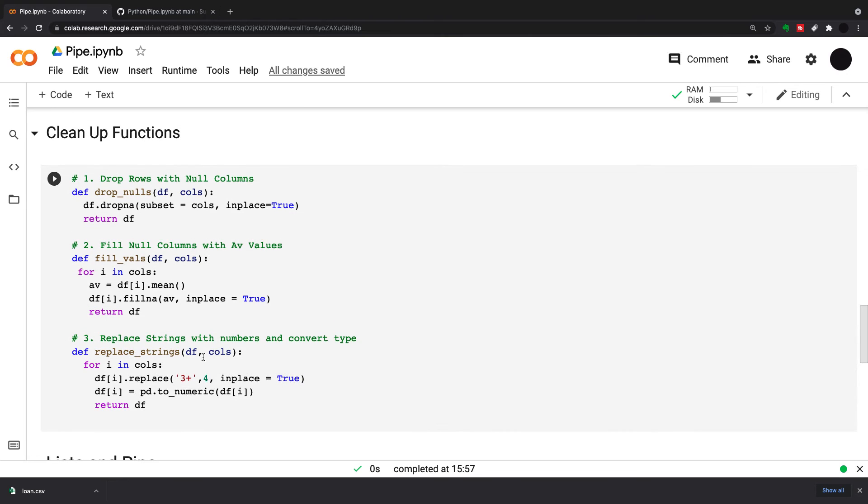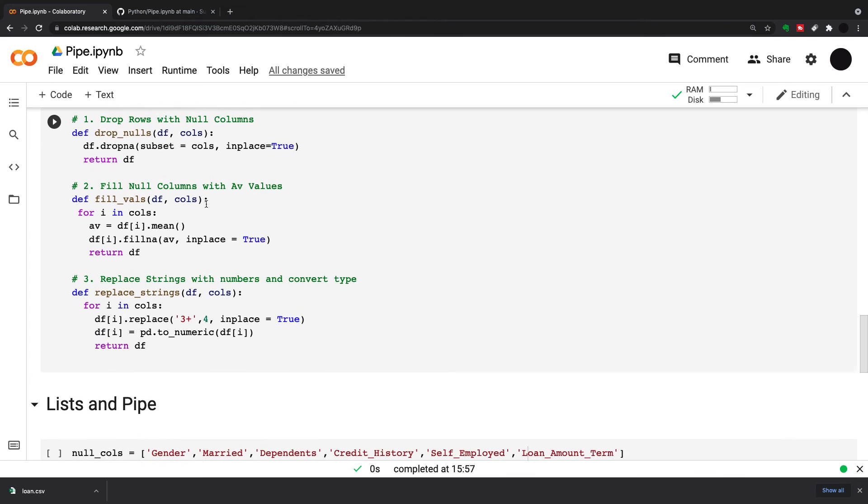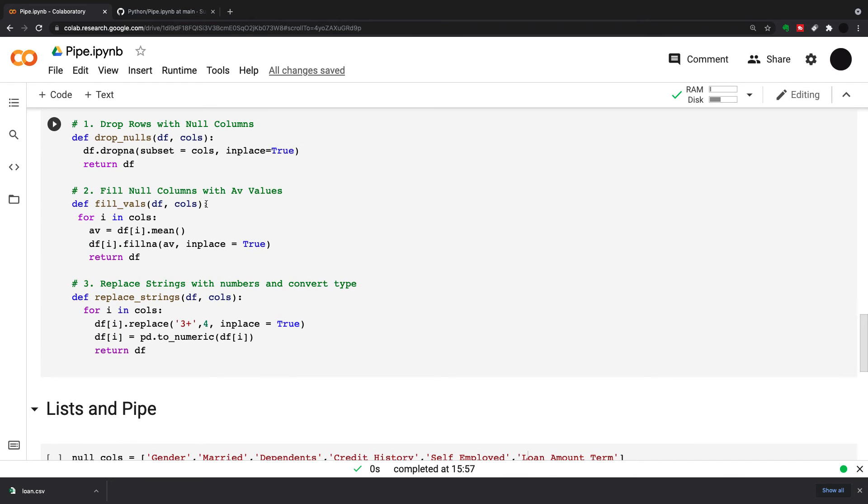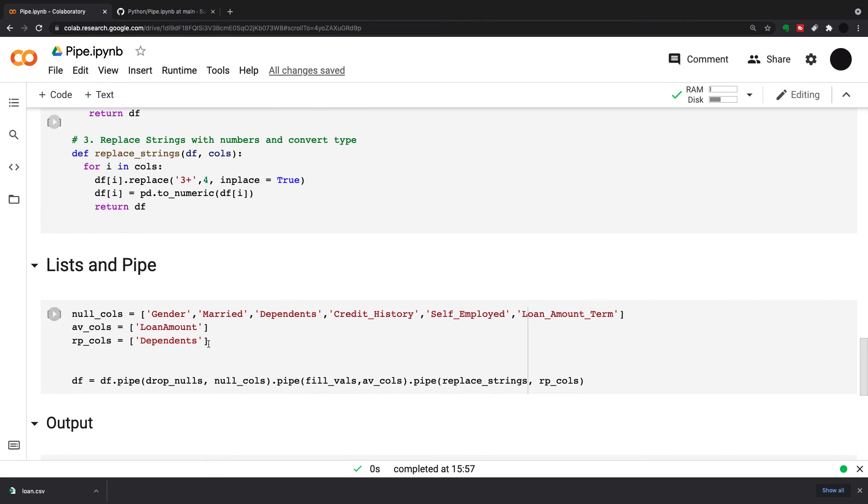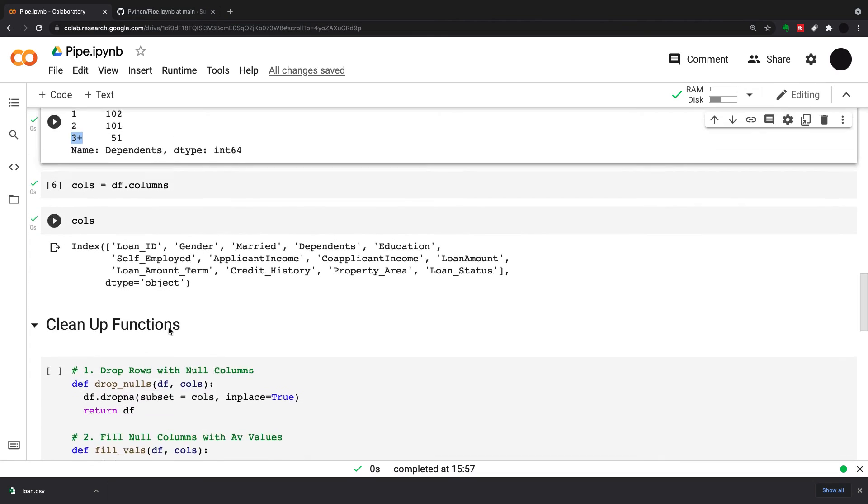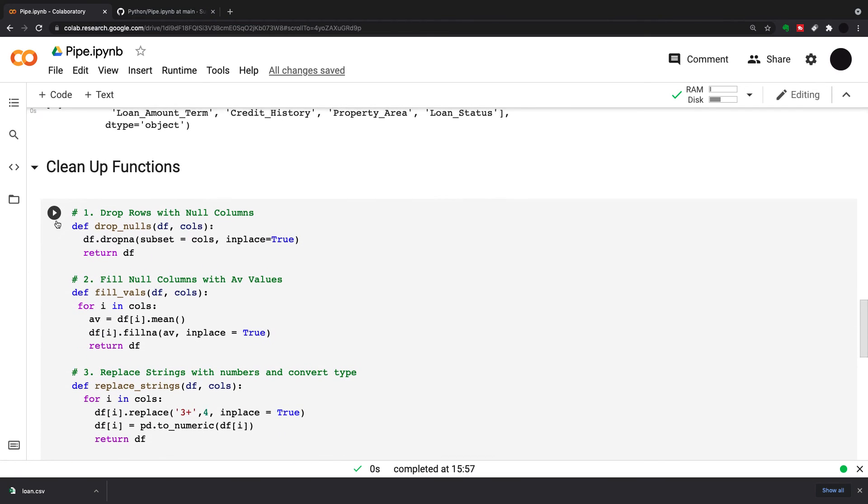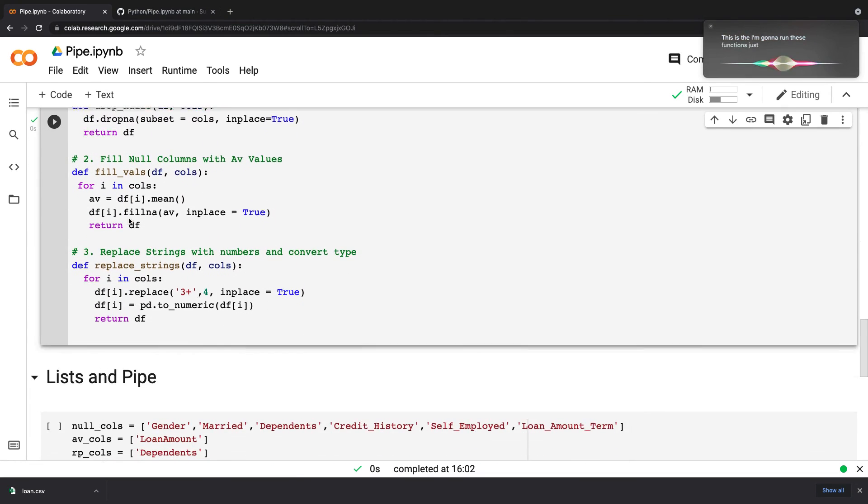I've created these three functions. You can create a number of generic functions and use them in different notebooks. You can even make a class of these functions, bring them in, and use them in numerous different notebooks. You could spend time building a lot of different generic functions that can be used on any dataset, and then just apply your pipe within the dataset.